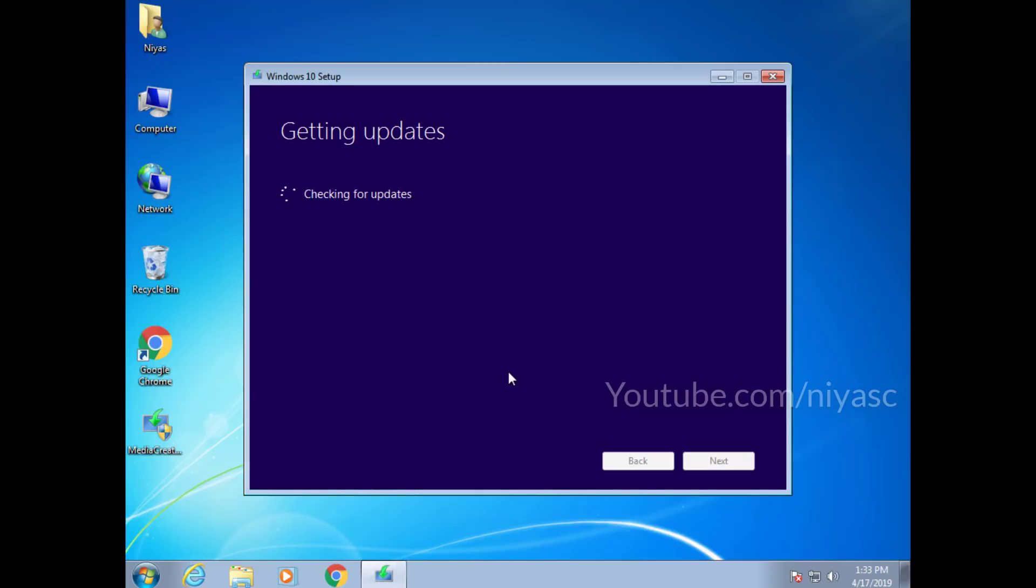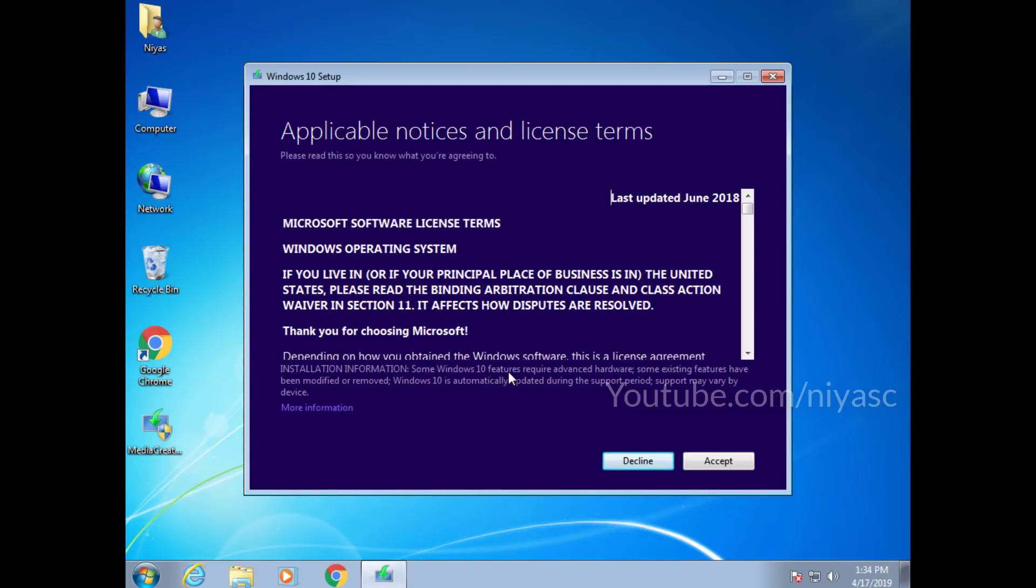Windows will now configure your PC and get necessary updates. Follow the instructions on screen until you reach the ready to install screen.